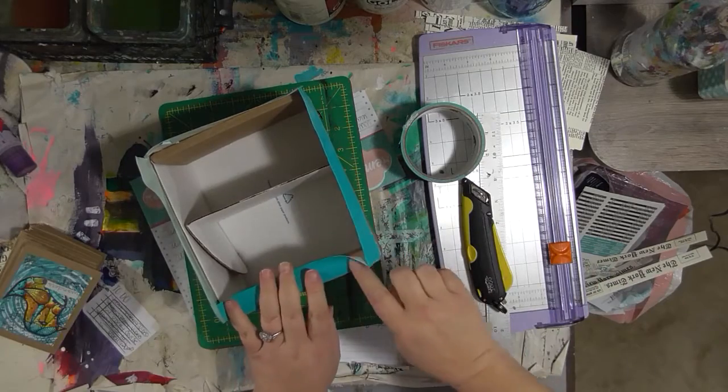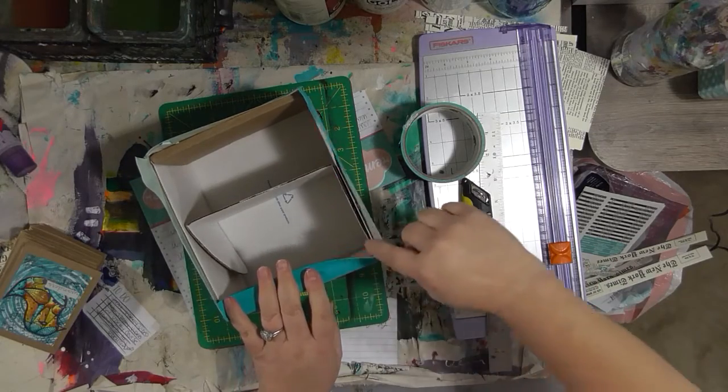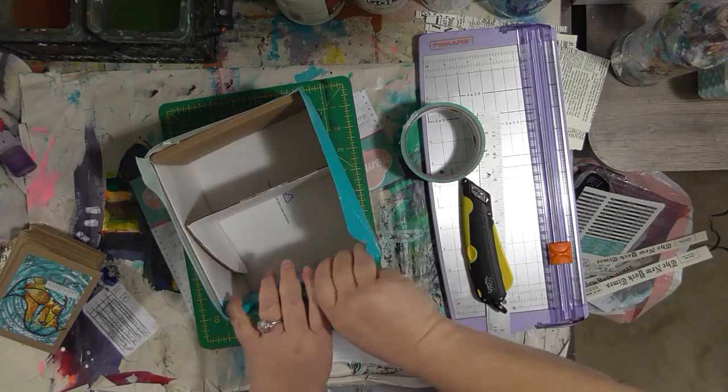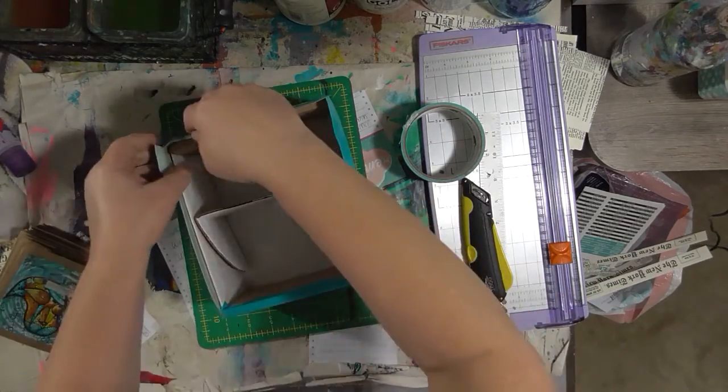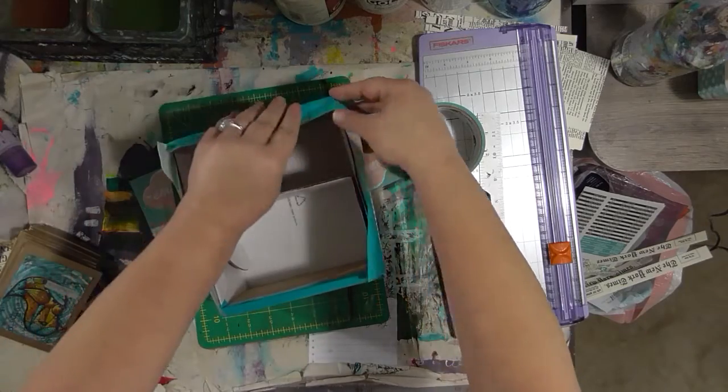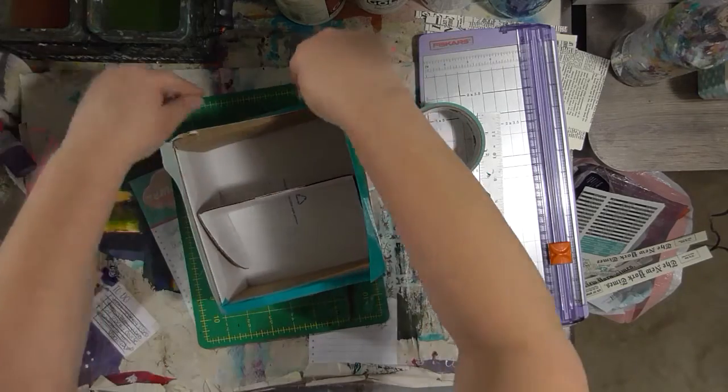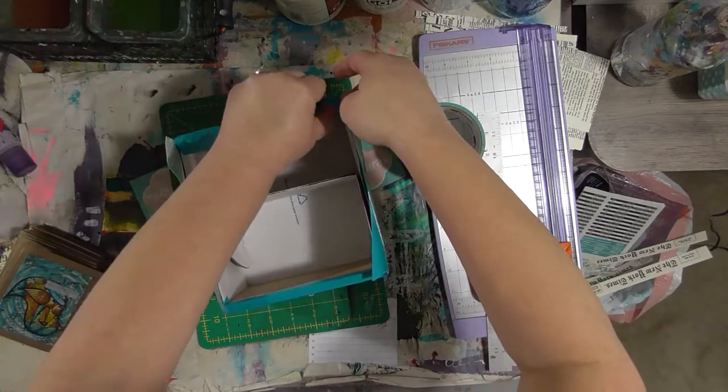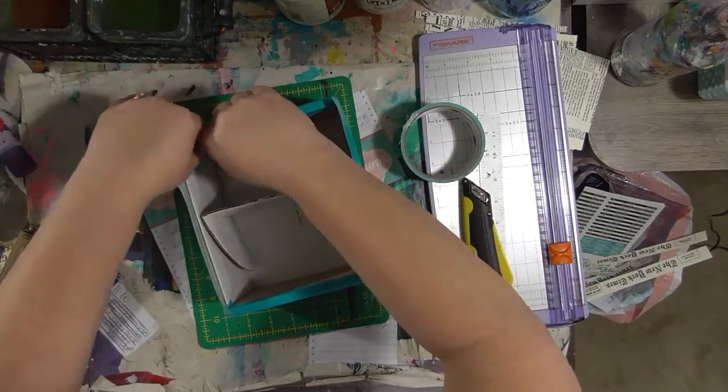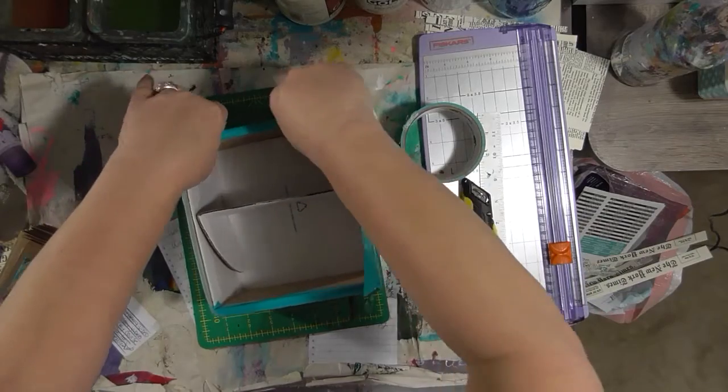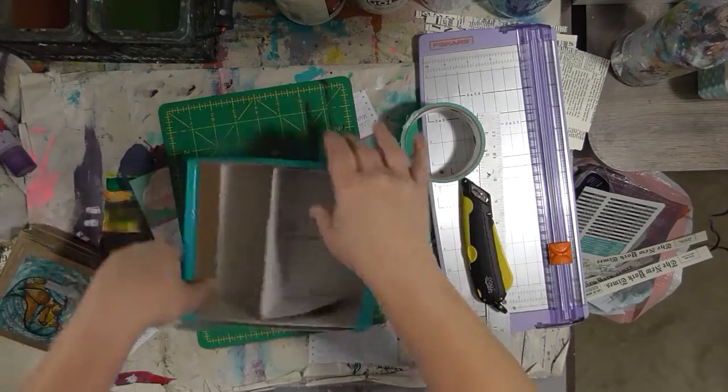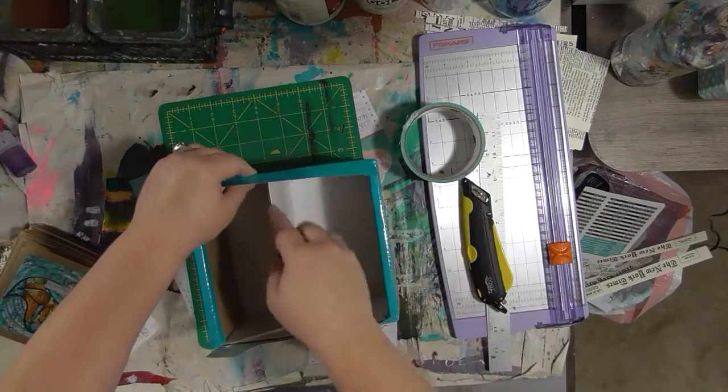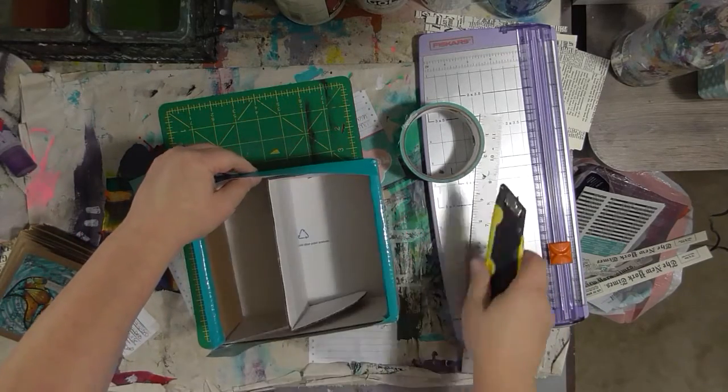Then here we're going to have to cut a slit where this divider is and then push this down.